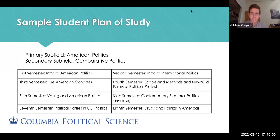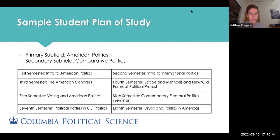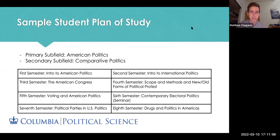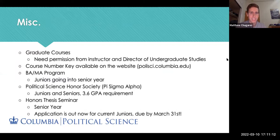Here is a sample student plan of study with American Politics as the primary subfield and Comparative Politics as the secondary. It shows that the major can spread across your four years — usually one or two classes per semester — with seminars typically taken later in your undergraduate career. That's just a sample plan of study, and here's some miscellaneous information about the major.